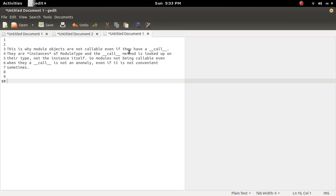If they have double underscore call method, they are instances of module type and the call method is looked up on their type not the instance itself. So the module is not callable even if they have double underscore call in it.